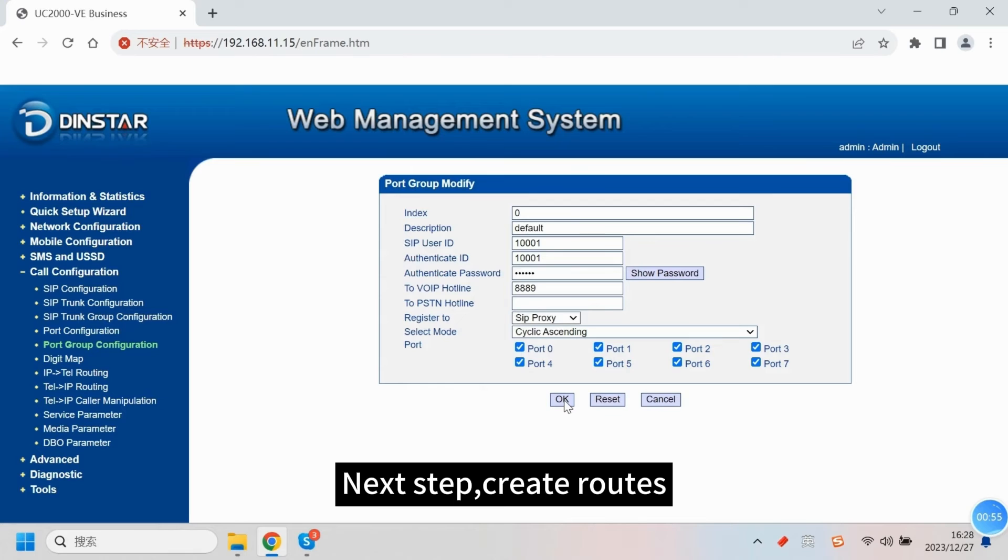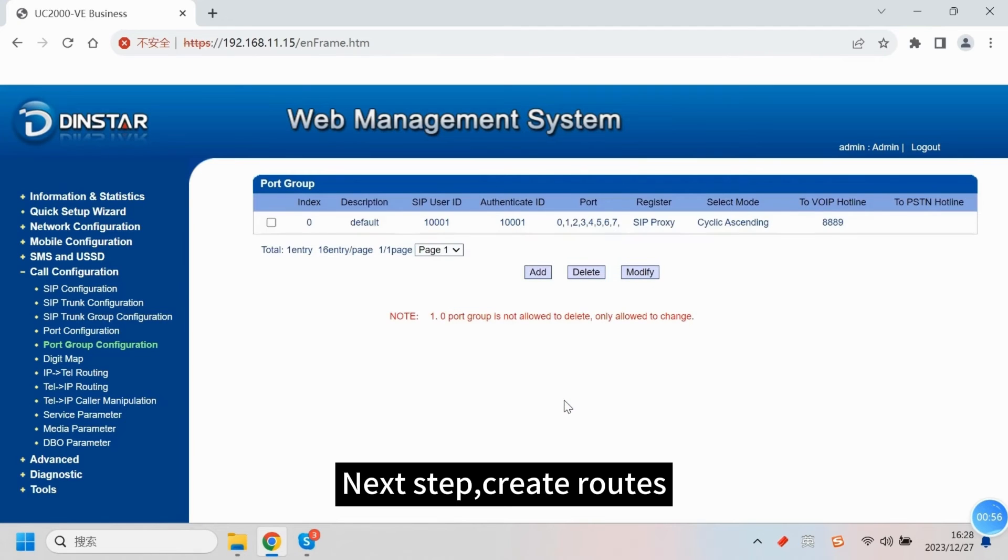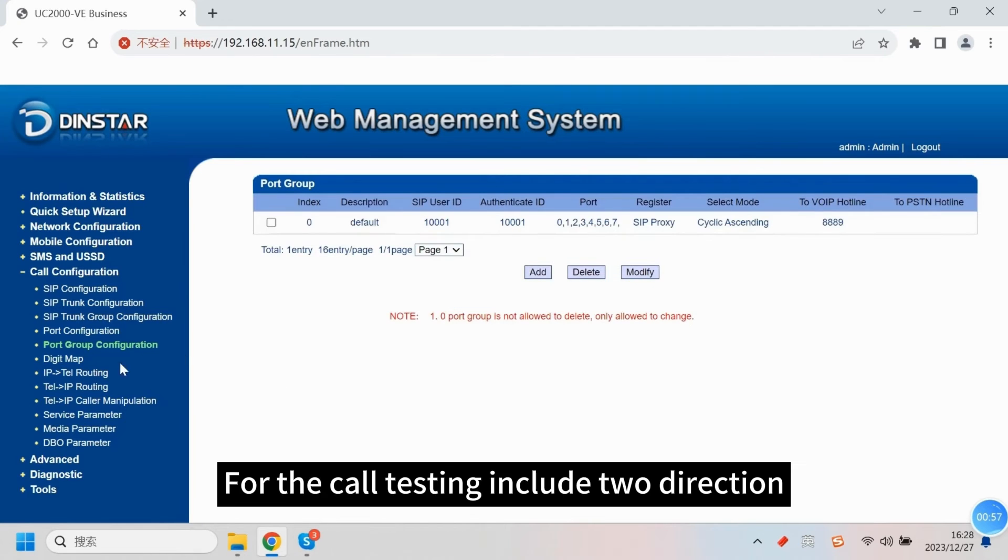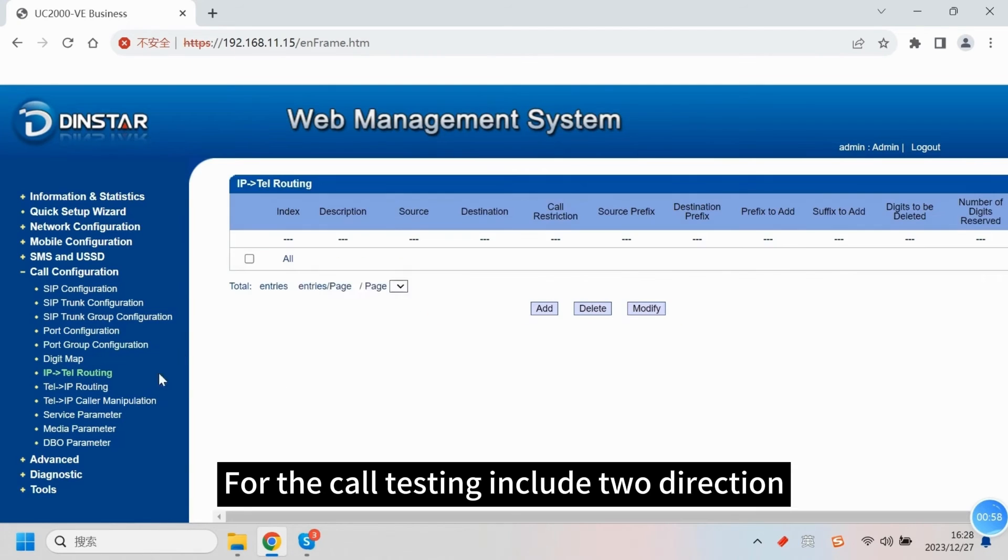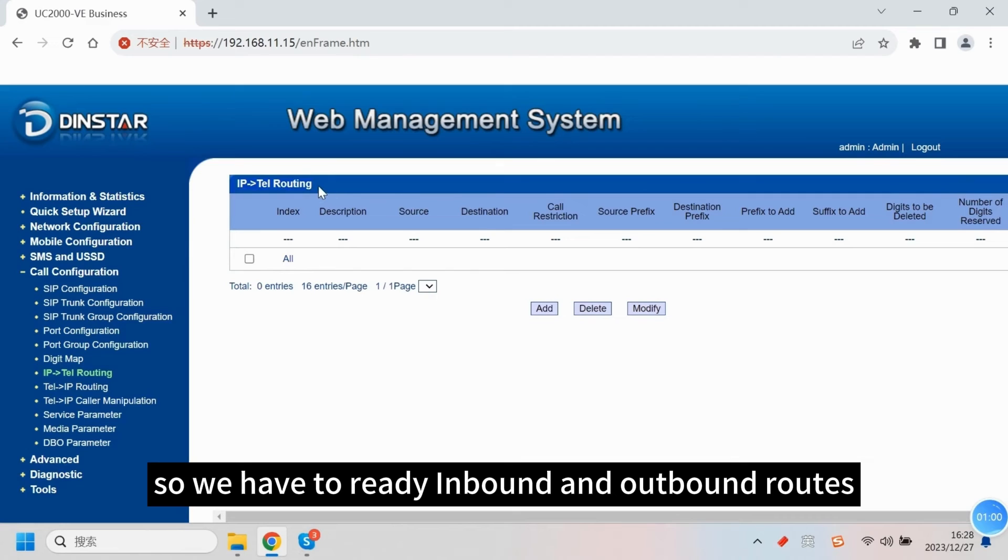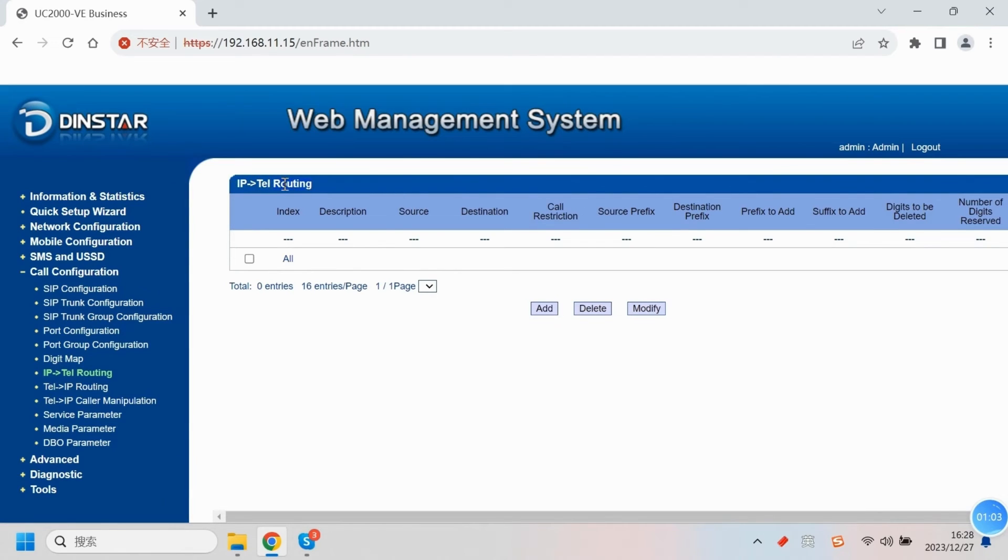Next step, create routes. For the call testing, it includes two directions. So we have to create the inbound and outbound routes.